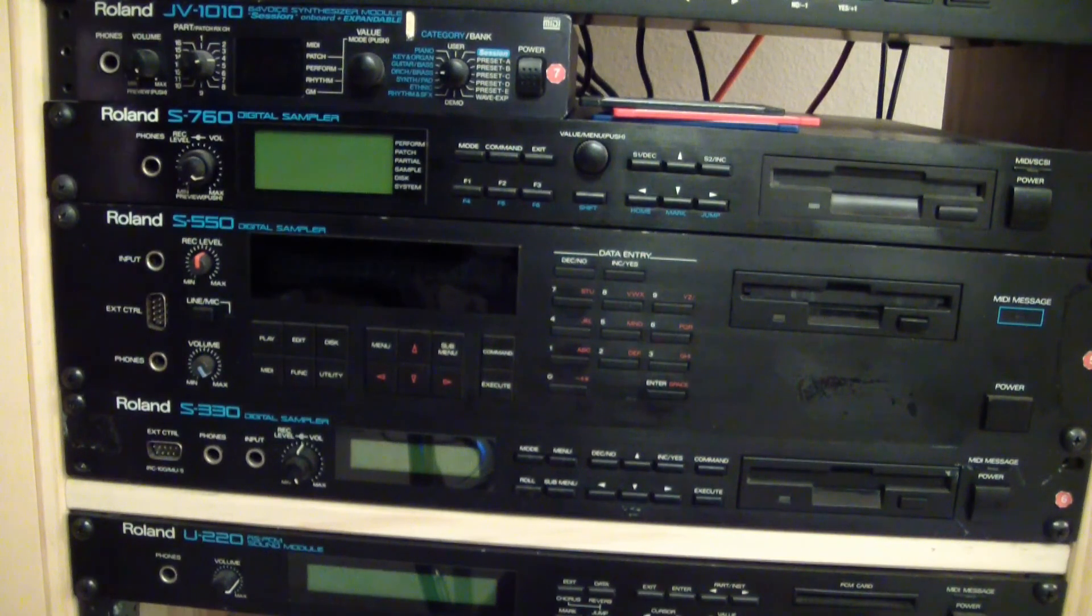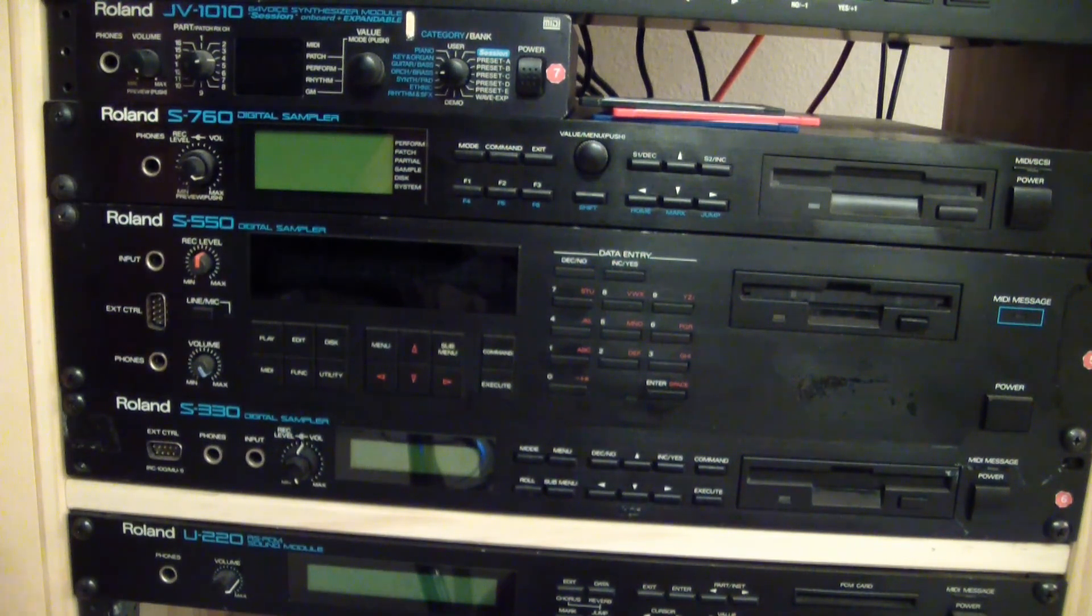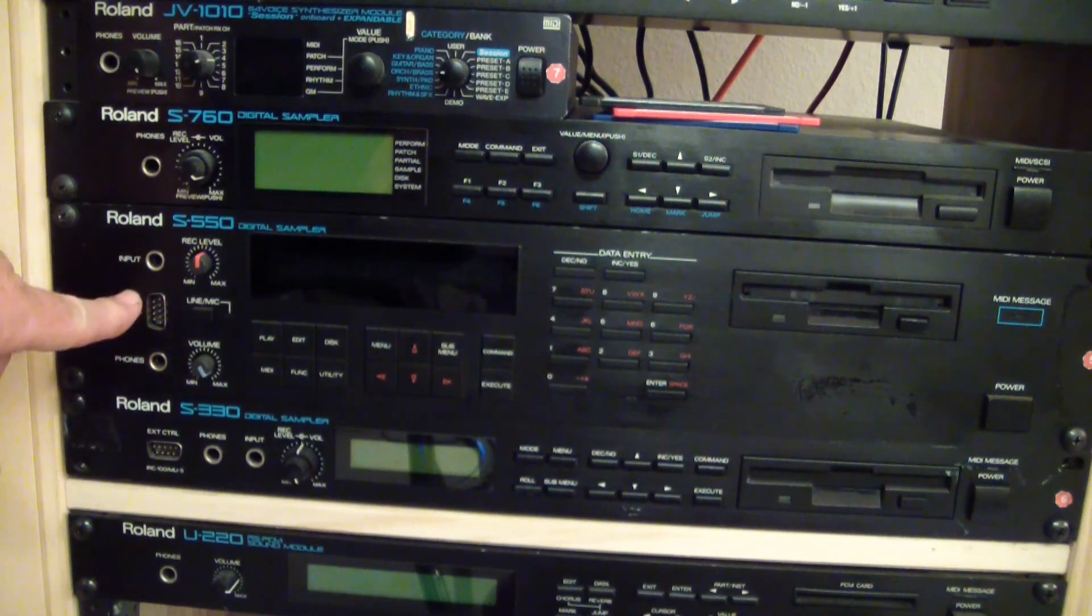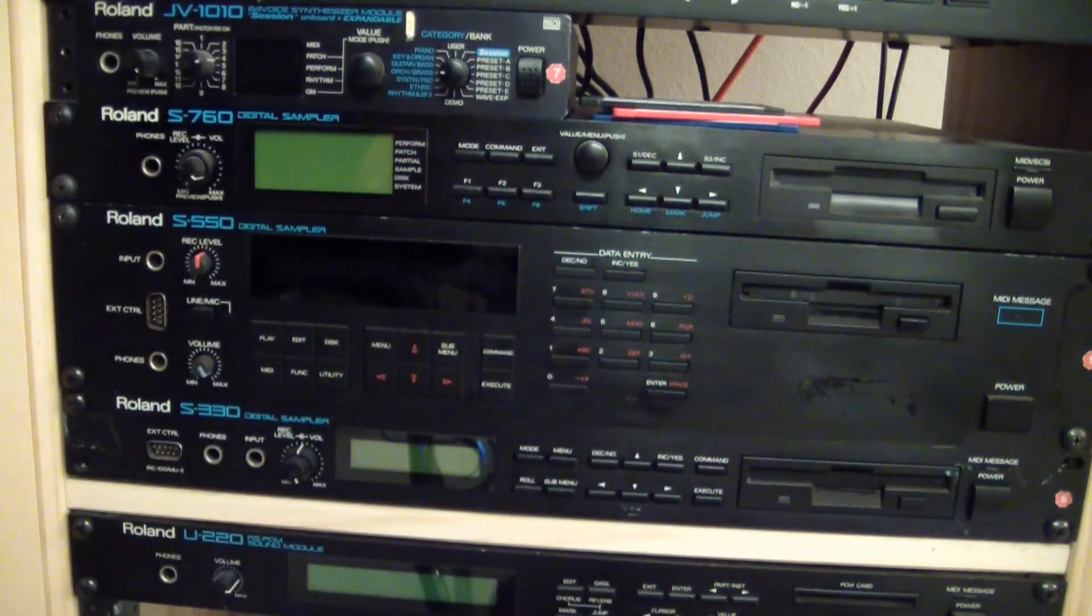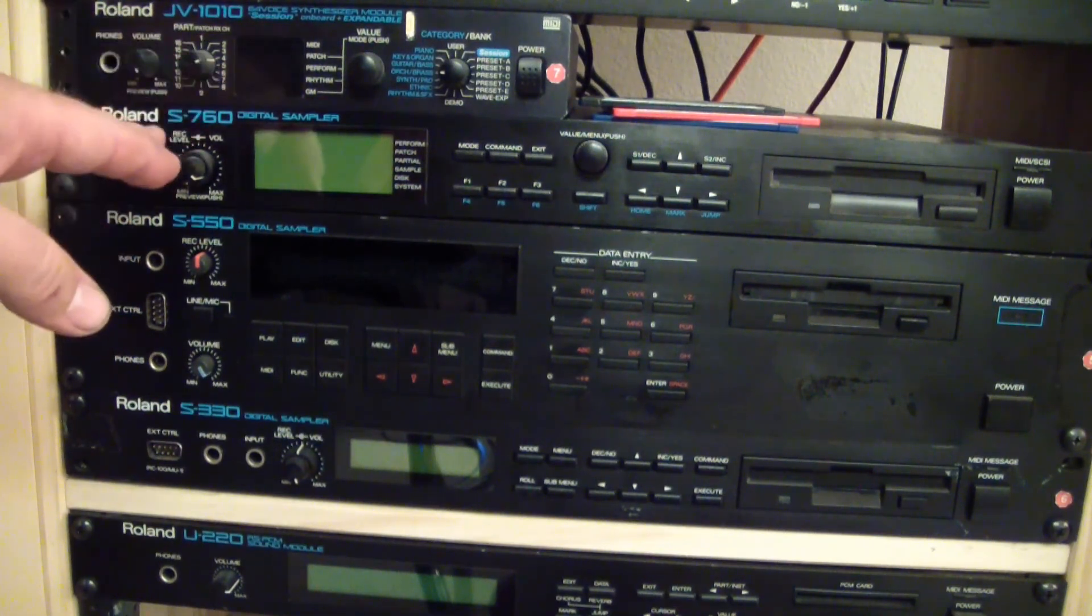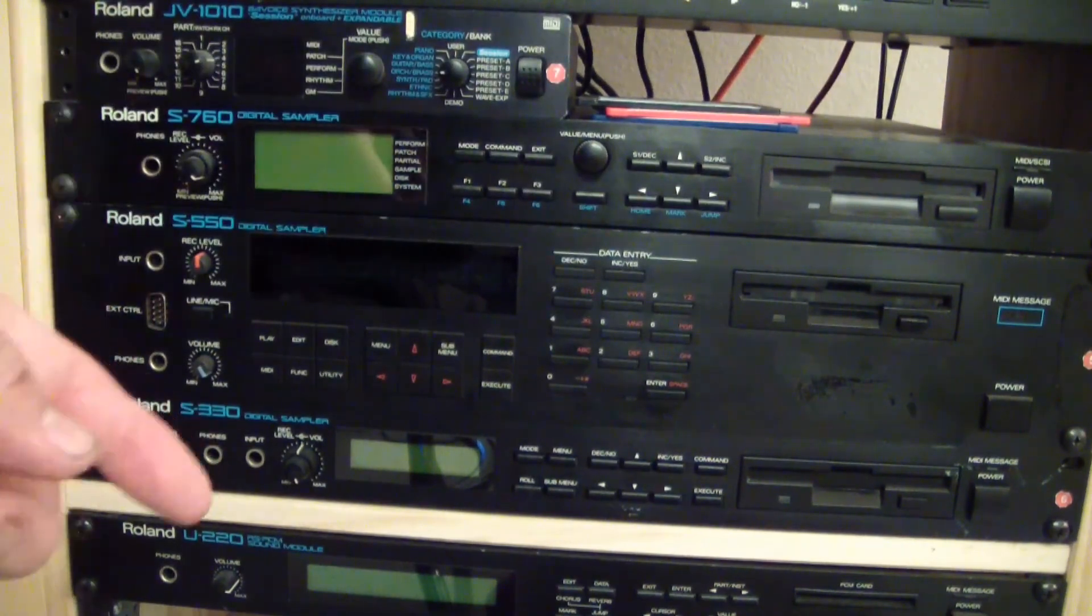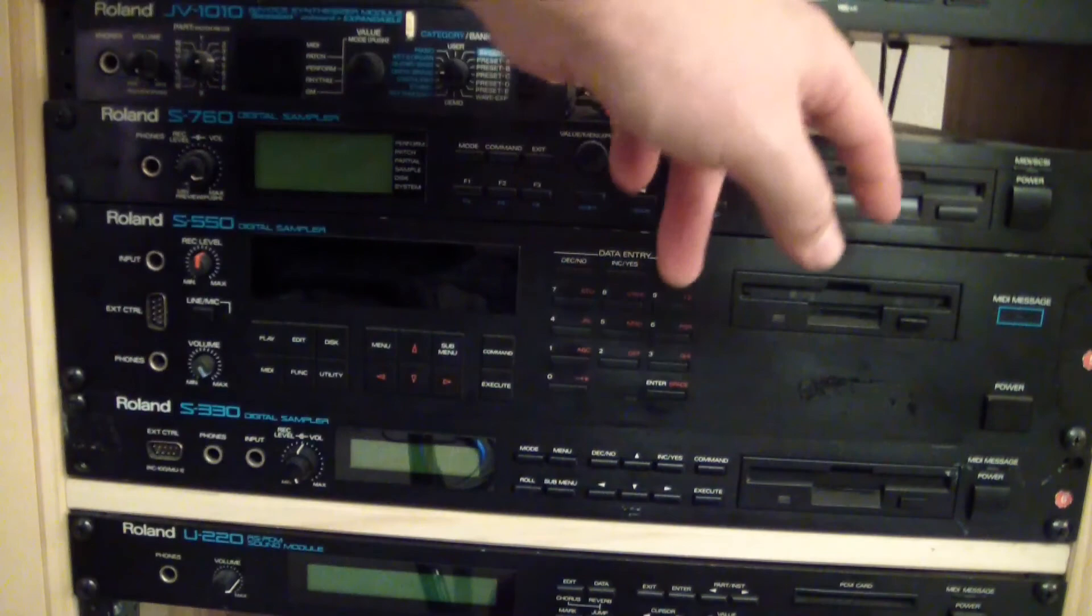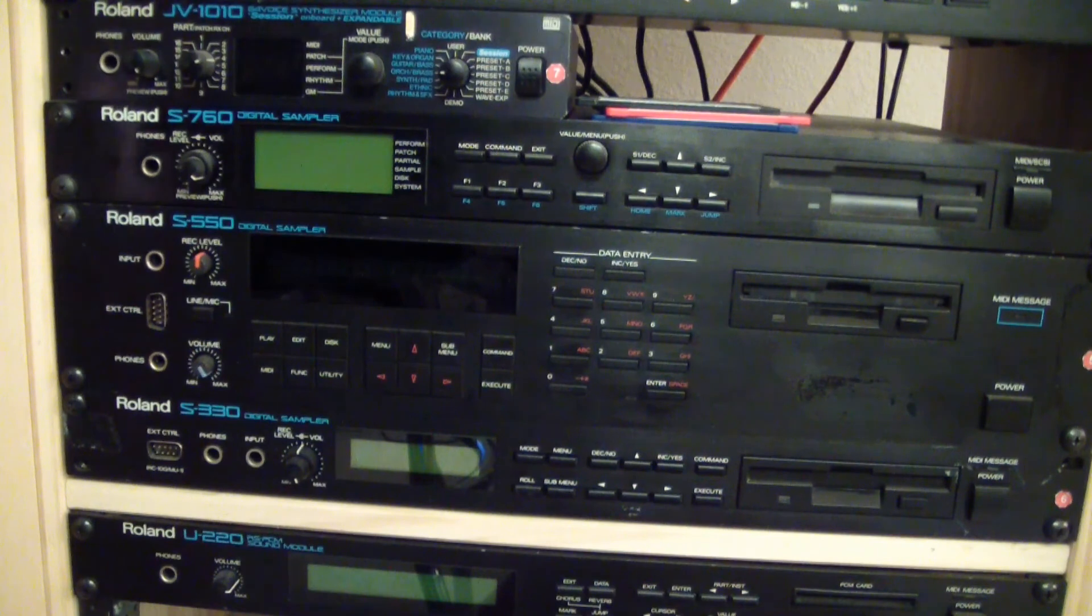Okay. Here we are, looking at my sampler rack here and you can see that I've got an S330 and S550 and an S760 here. And if you'll notice that the S330 and the S550 both have external control inputs on them. And like I said, that's to accept either the RC 100 or the MU-1 mouse. The S760, you need to have the OP760-1 card installed in the back of the unit behind the disk drive. And that's where the connector is for the mouse or the RC 100. My RC 100 is actually set up to control the S760 right now. So that's why I'm really interested in having a mouse control my S550 unit.